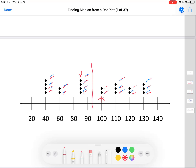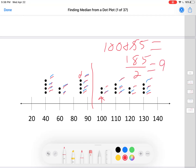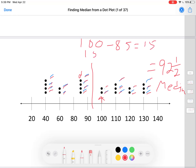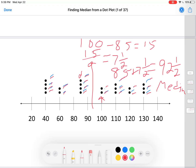We want right halfway between eighty-five and a hundred. I'll show two ways. First way: one hundred plus eighty-five equals one hundred and eighty-five; one hundred and eighty-five divided by two is ninety-two and a half — that's the median. Second way: one hundred minus eighty-five is fifteen; half of fifteen is seven and a half; eighty-five plus seven and a half is ninety-two and a half. The median is ninety-two and a half. Please ask questions if you have them.